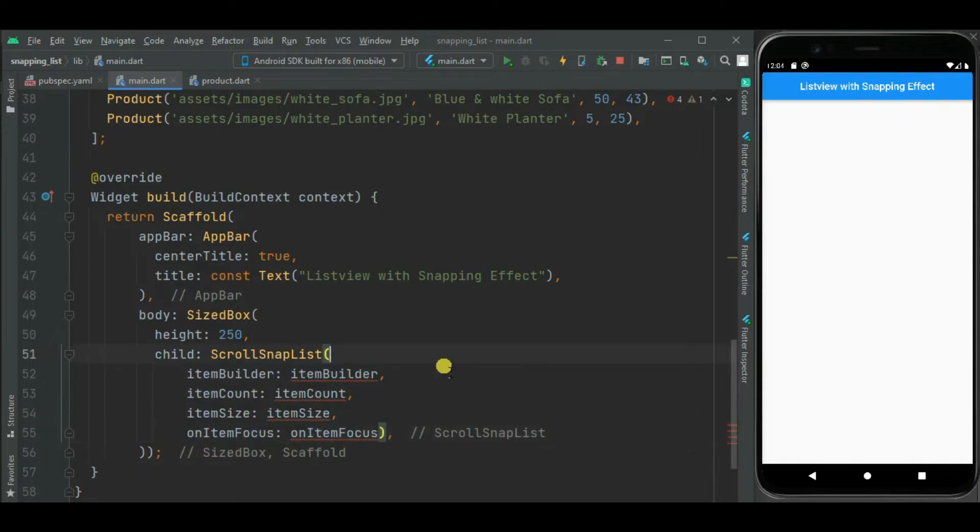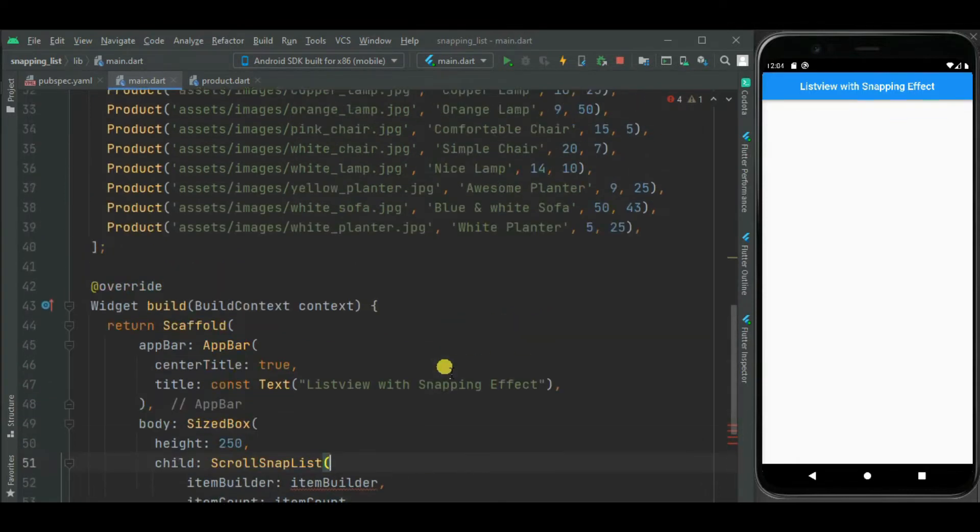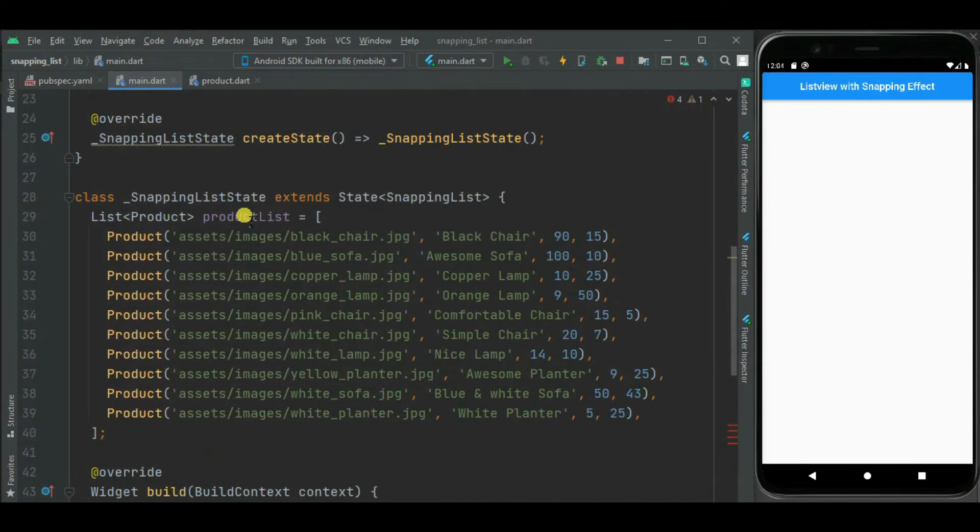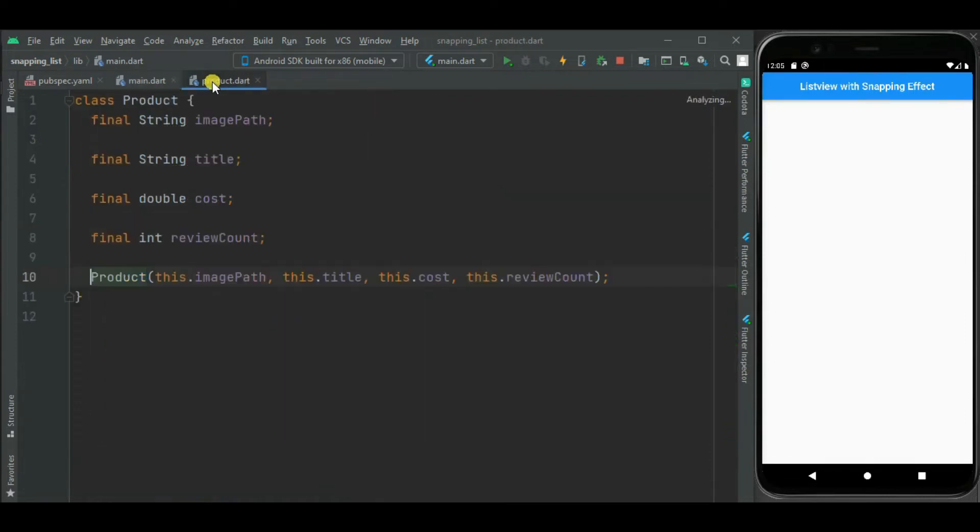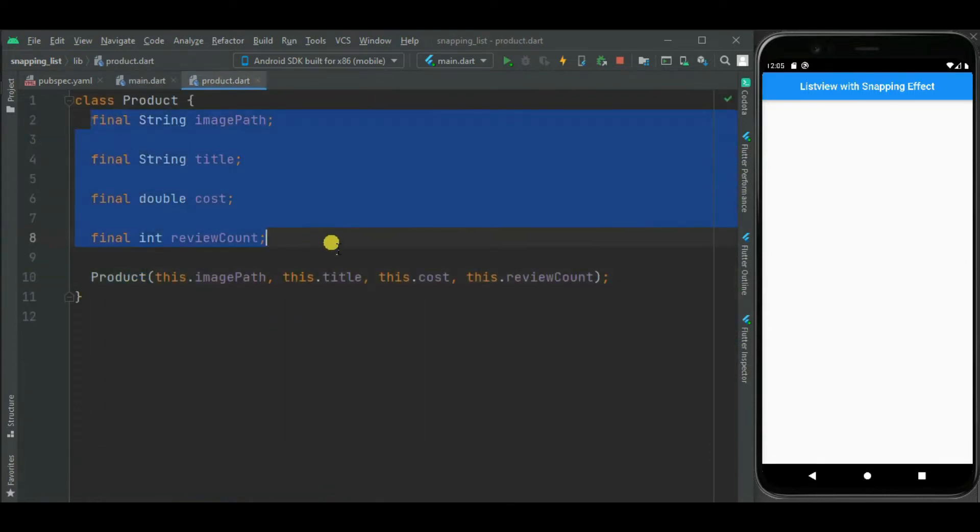As this list view will need data, I have already prepared here this product list. Here I have already added these products using product class. This product class is defined inside this product.dart file. This product class has 4 properties.